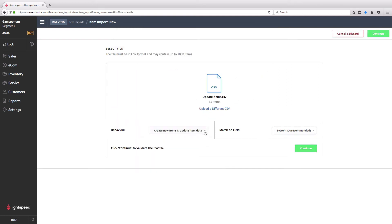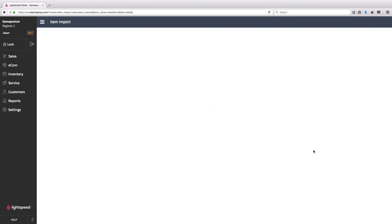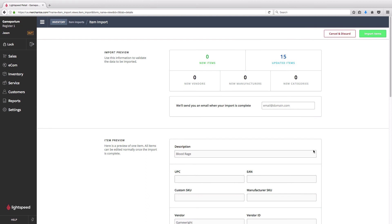We're going to set our behavior to only update existing items and to match on system ID. We'll click continue to validate. We can see that we received no errors this time around. We're getting our import preview, and we're ready to import.